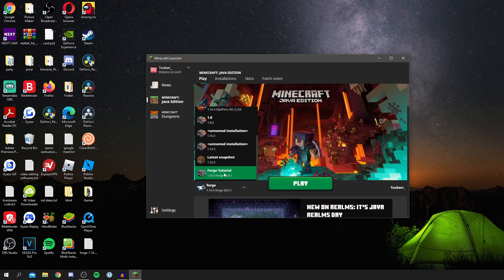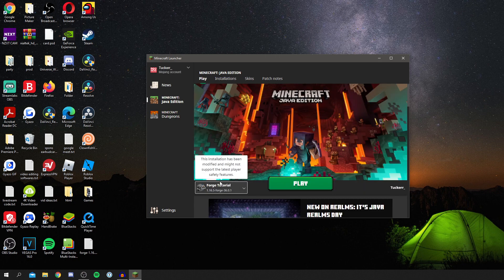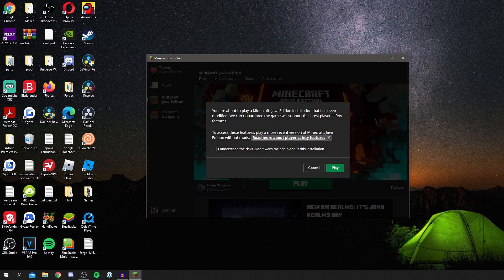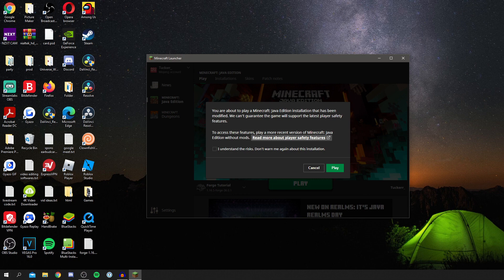You can come back to Play and it just makes it a bit easier to navigate. Then you can find it down here saying Forge Tutorial. There we go. You can click Play and it's literally going to open up Minecraft.